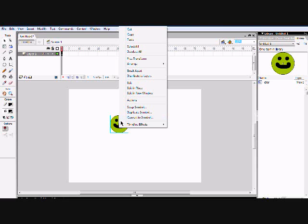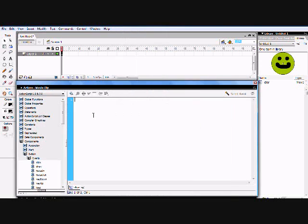Click on it just to be sure, then hit F9, or right-click and go to Actions. Make sure it's a Movie Clip — not actions frame, button, or anything else. Make sure it's a Movie Clip. Also remember: ActionScript in Macromedia Flash 8 Professional is case-sensitive, so make sure the capitals are right.